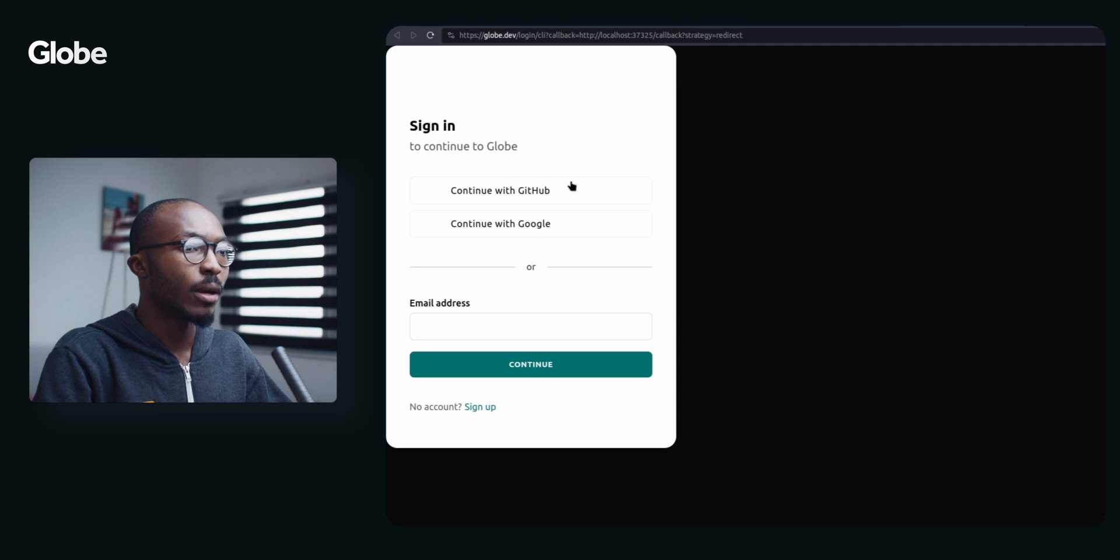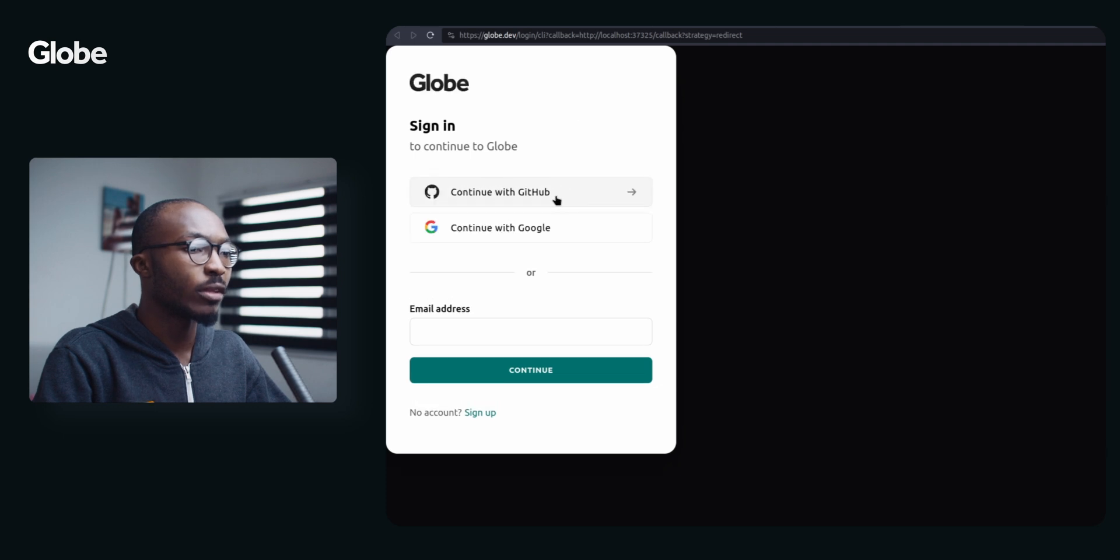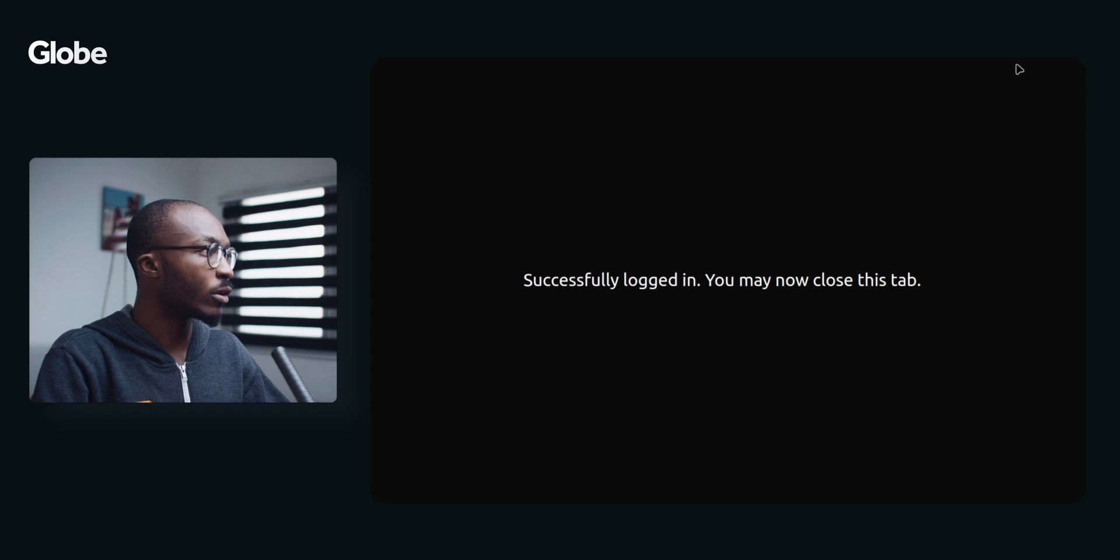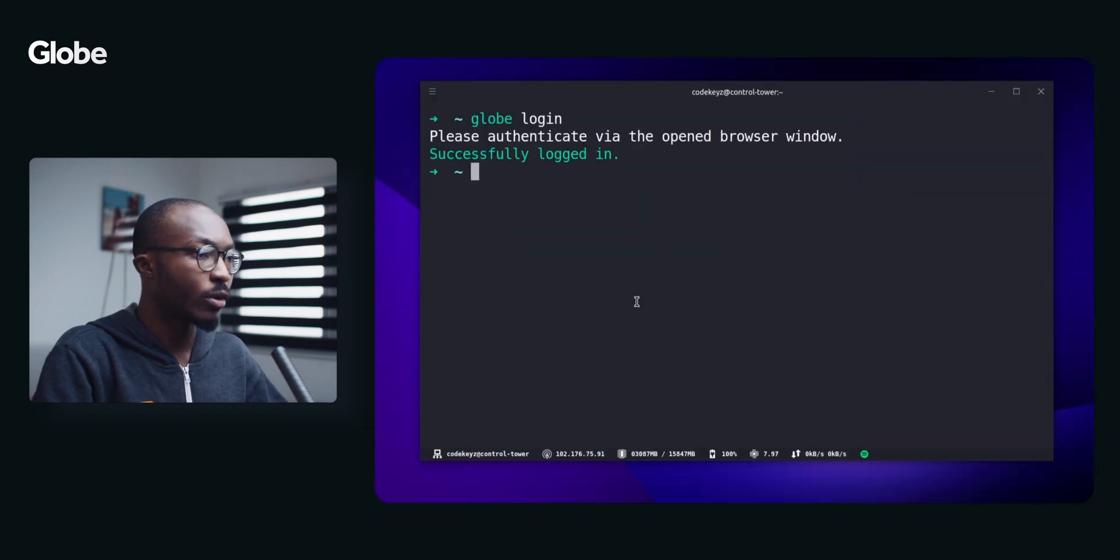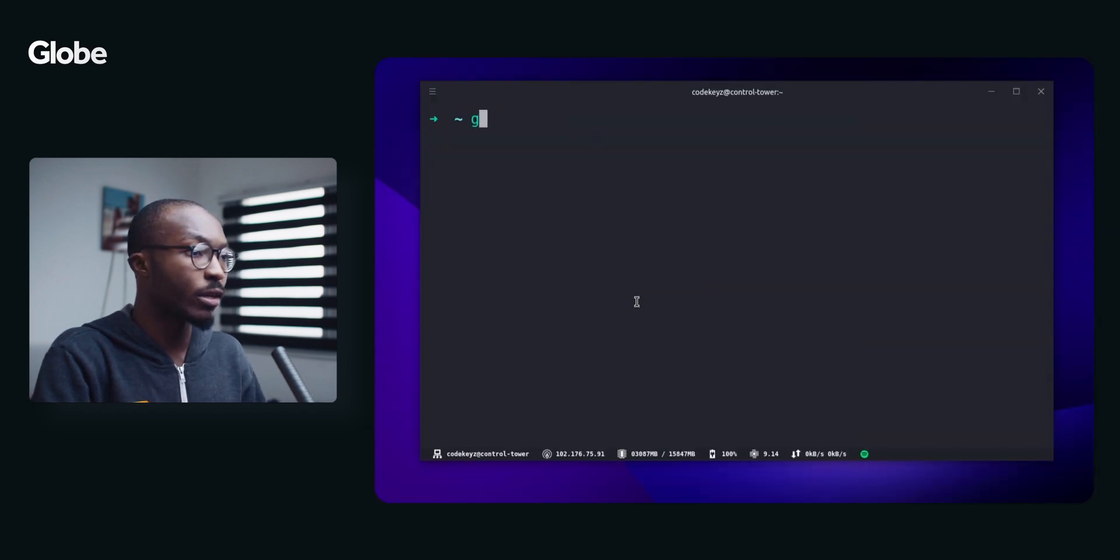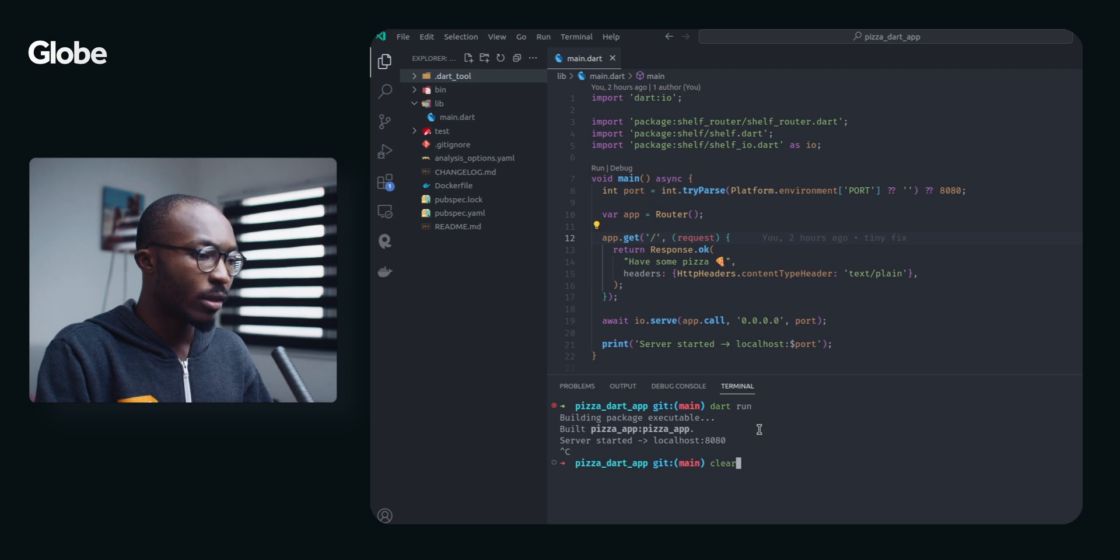I am going to log in with GitHub here. I am successfully logged in now. I can return back and as you can see I am logged in.